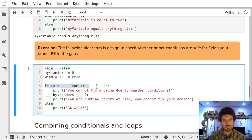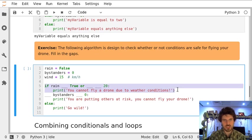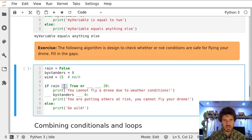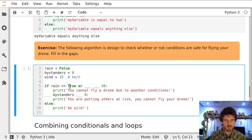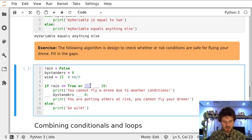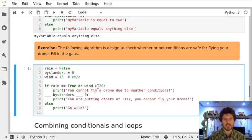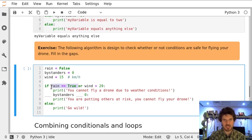The first part of the conditional statement is checking if weather conditions are difficult. If rain is true or wind is bigger than 20 kilometers per hour, we cannot fly a drone. It must be one or another. So it's enough that it's raining even if the wind isn't very strong.